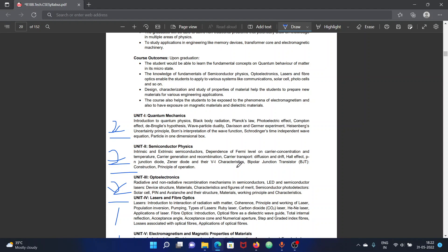This covers the working principle of these devices. These are the important topics. The last 5 topics are compulsory — 100% one question, either 15 marks or one sub-question. For the third unit, we choose Opto-Electronics: radiative and non-radiative recombination mechanisms in semiconductors, LED and semiconductor lasers with device structure, materials, characteristics and figures, solar cell, PIN and avalanche photodiodes with structure, working principle and characteristics. These two units deal heavily with diagrams. V-I characteristics and graphs are very important to study carefully.